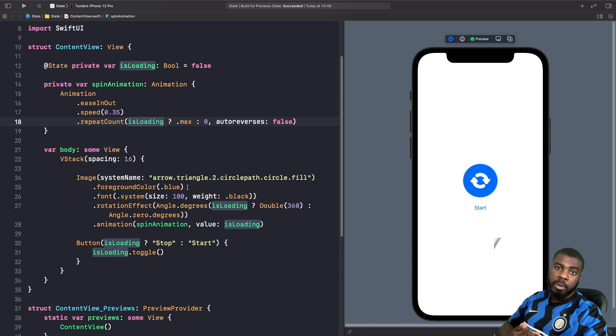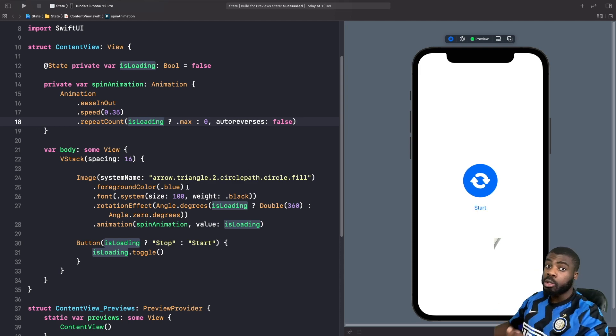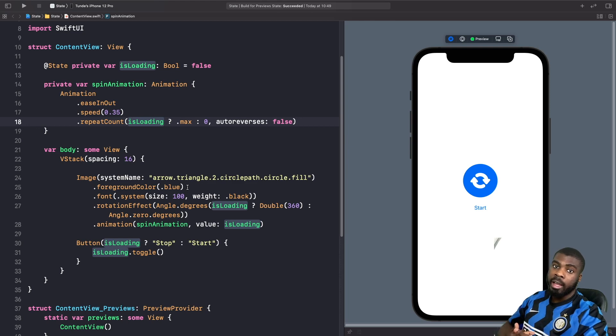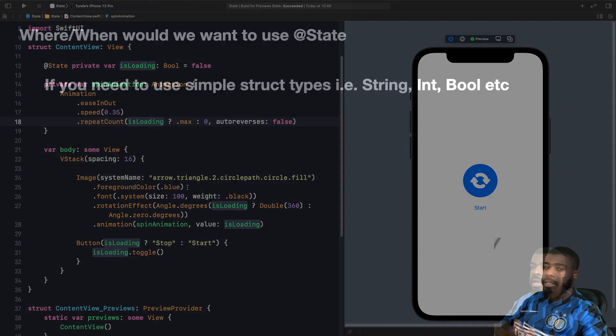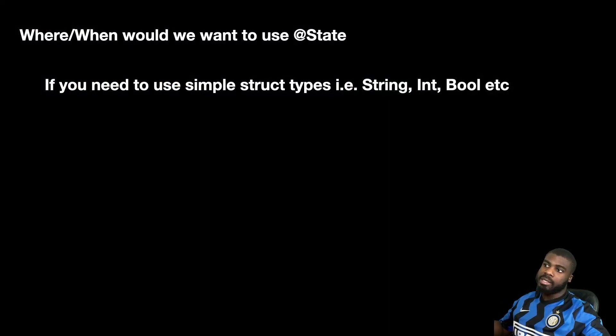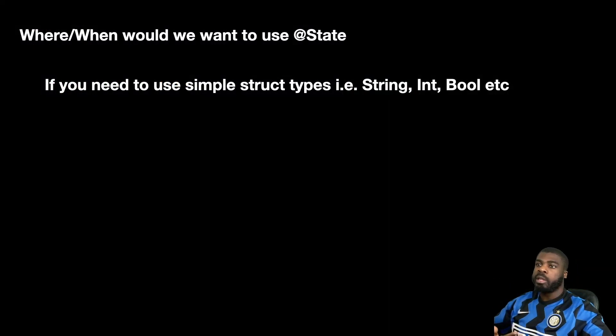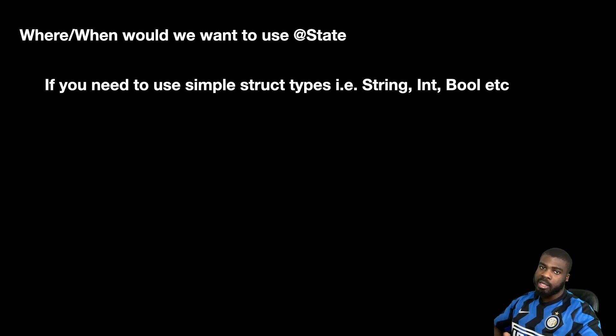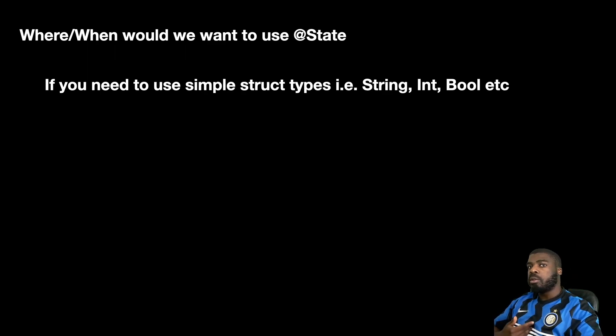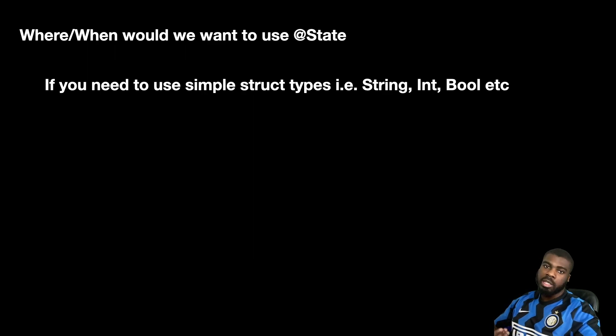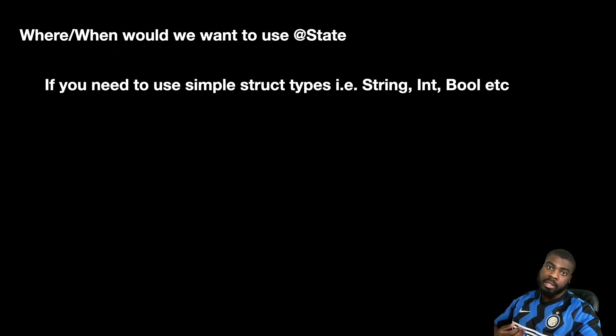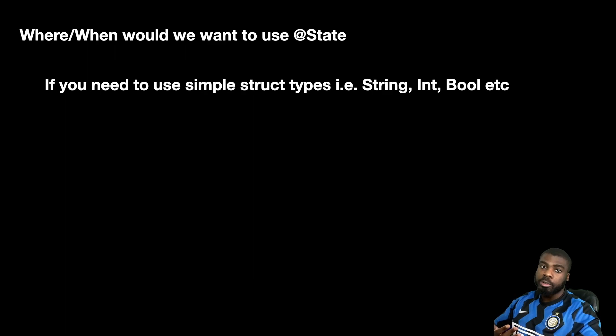So now let's go back to our presentation and discuss where you'd actually want to use this. You probably want to use state if you have to work with simple struct types like strings, integers, or booleans. For example, if you have a switch and you just want to track whether it's being turned on or off, then that'll be a good use case for a state variable.